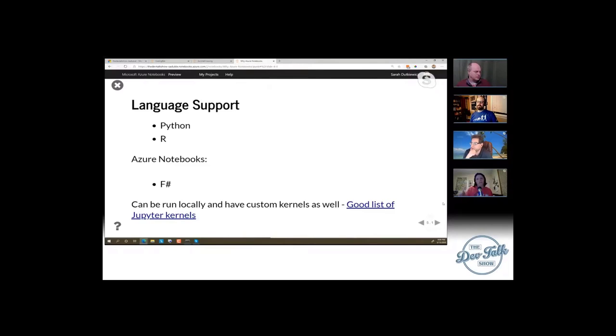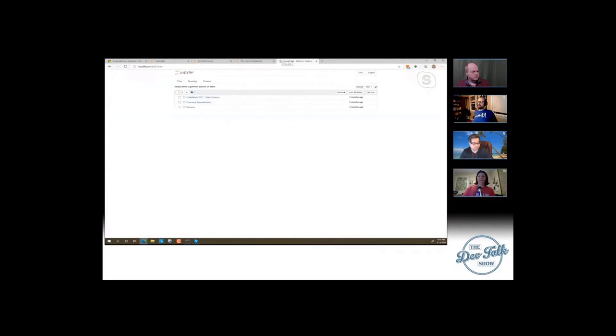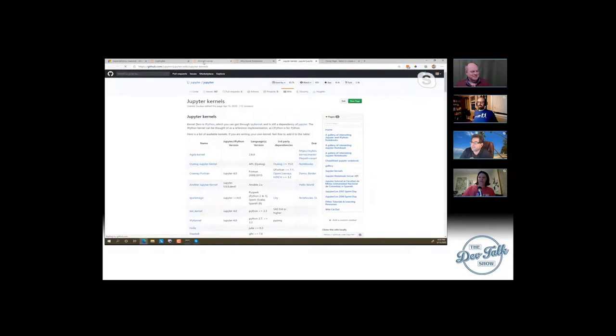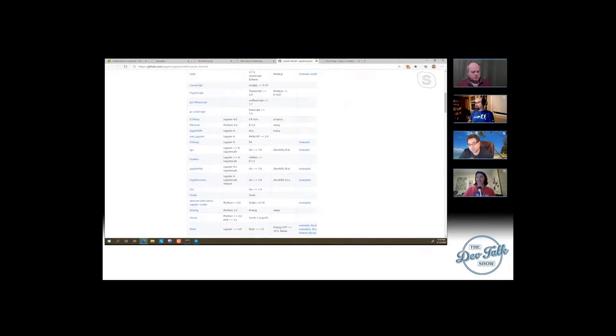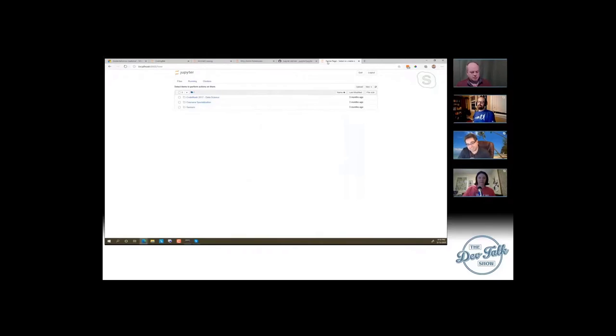Azure Notebooks specifically has F#. By default, if I start Jupyter Notebooks locally — I have Jupyter Notebooks running on my machine locally. A base install is just Python. I don't have any of the other kernels loaded. It's localhost 8888. But there's a list of different other languages that Jupyter can support. There's also a project called .NET Interactive — so there is a C# kernel.